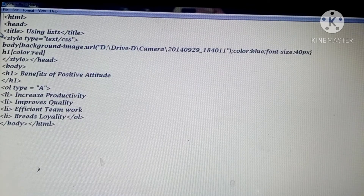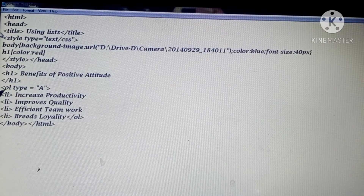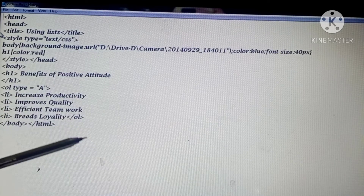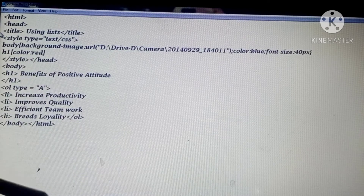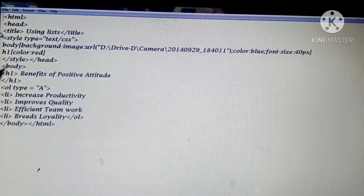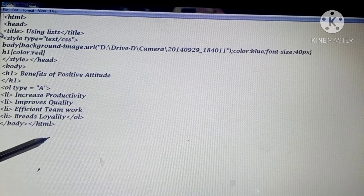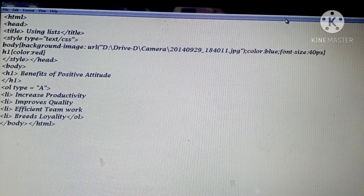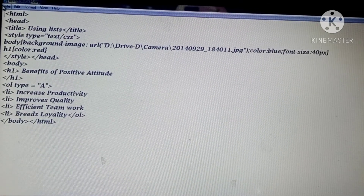OL is used for the ordered list - previously we used UL for the unordered list, now I am using OL for the ordered list. For the type attribute, I have used 'A', which means it will show all list items in capital letters: A, B, C. If you use small 'a' it will show small abc; if you use Roman numbers it will show Roman numerals. I have four points in my ordered list. Then body is closed and HTML is closed. The image extension is .jpg, which I have used in the URL. Now you can save this program the same way.